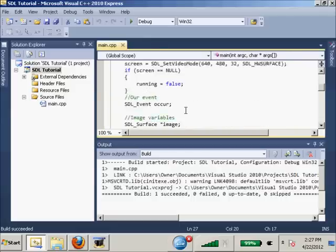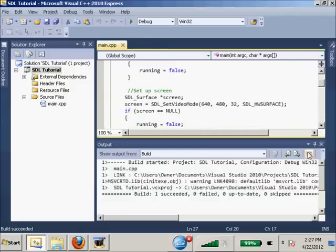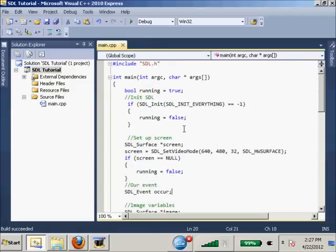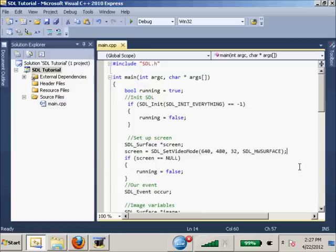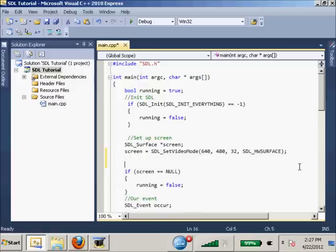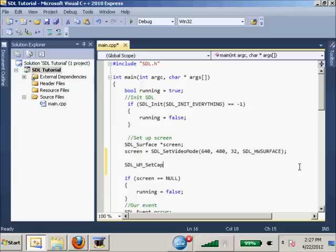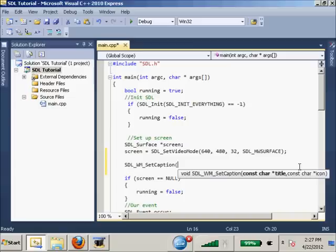So we'll get rid of this compiler lock and come here. I think this function only works on Windows: SDL_WM_SetCaption. Then it'll be the title, and we'll do SDL Tutorial. And then it asks for an icon.